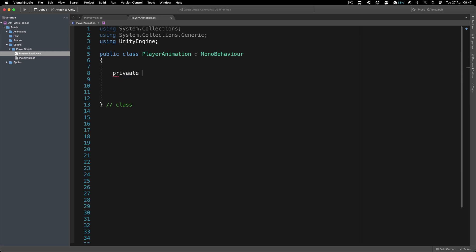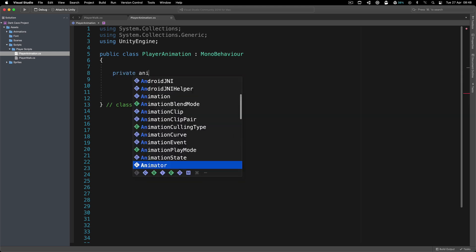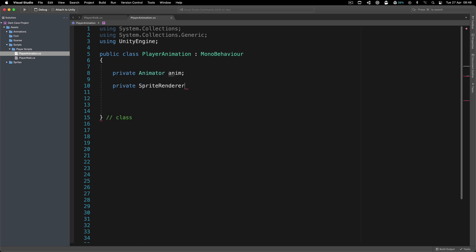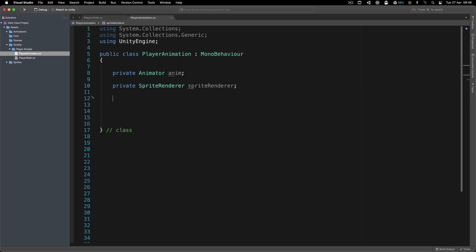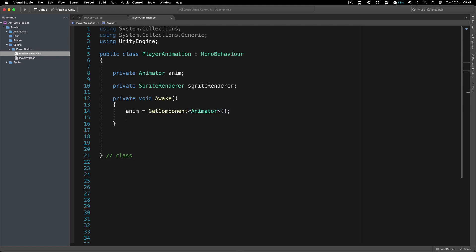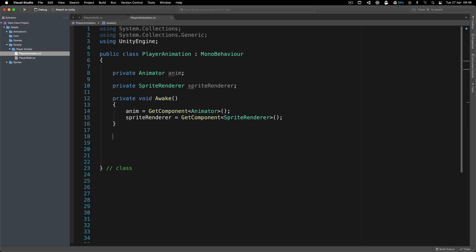Inside the new script, we're going to have a private Animator — I'll call this one 'anim' — and we're also going to have a private SpriteRenderer called 'spriteRenderer'. In the Awake function, this is where I prefer to get references, so: anim equals GetComponent Animator, and spriteRenderer equals GetComponent SpriteRenderer.